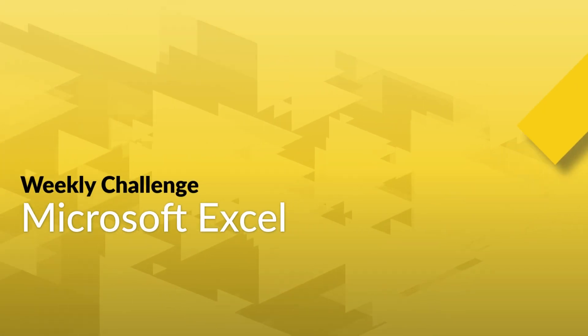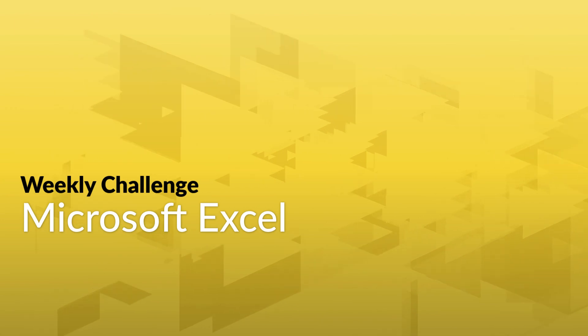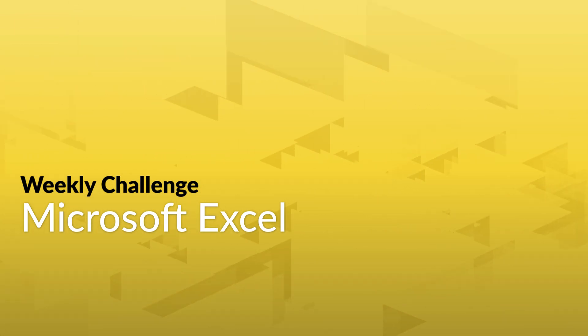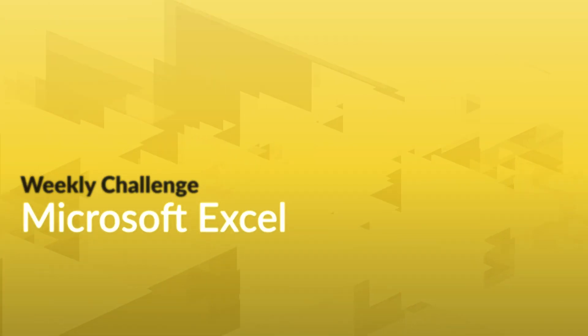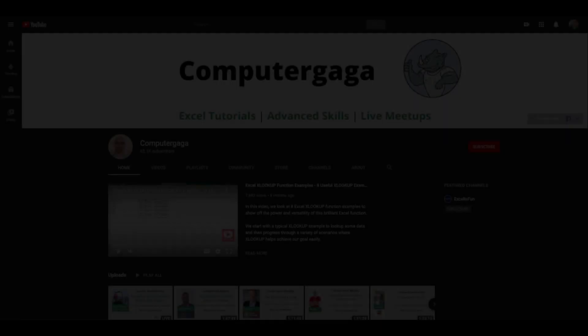Ready for some fun with Excel Power Query? We'll test your skills with this week's Excel Challenge.